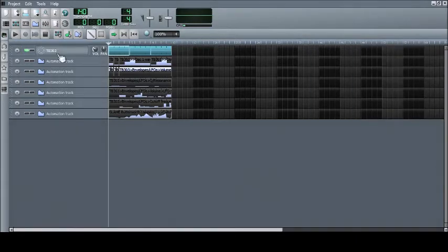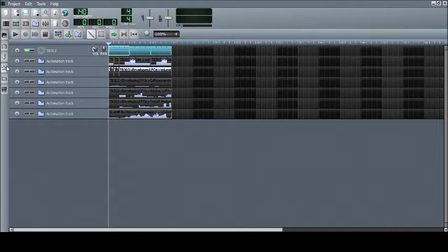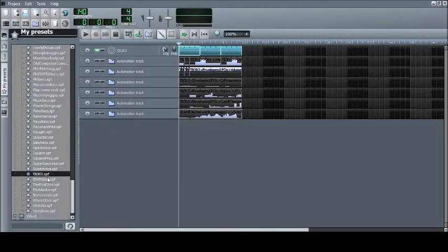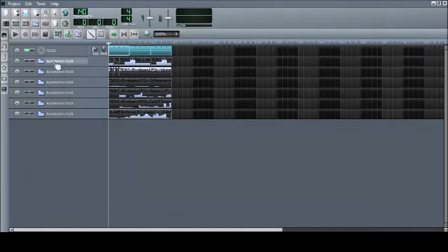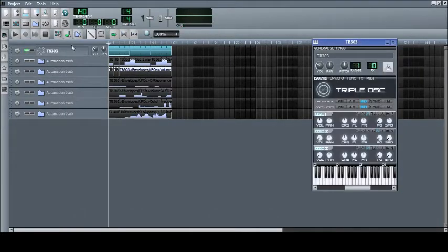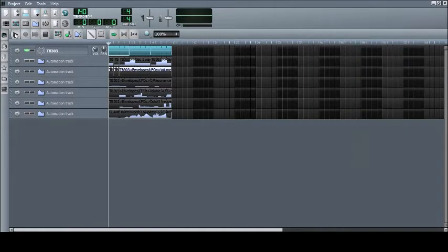To show you how this works, I've prepared an example by going into my presets and selecting the TB 303 preset. It sounds like this.